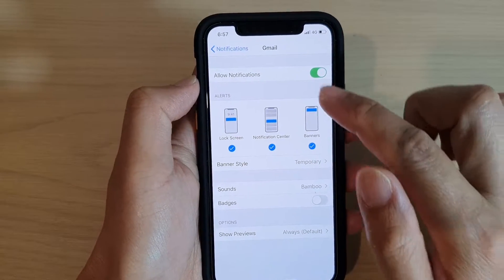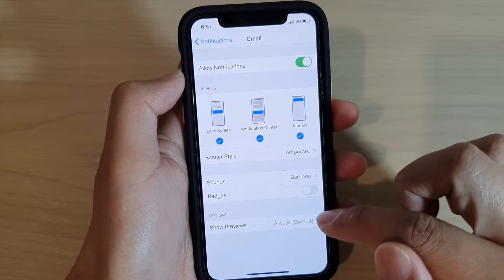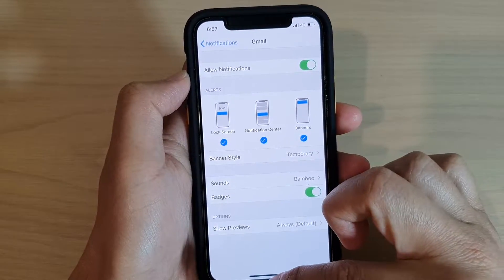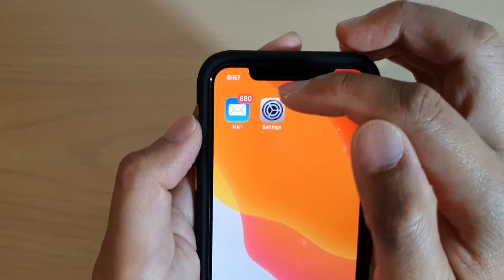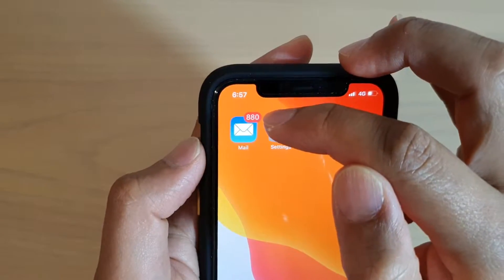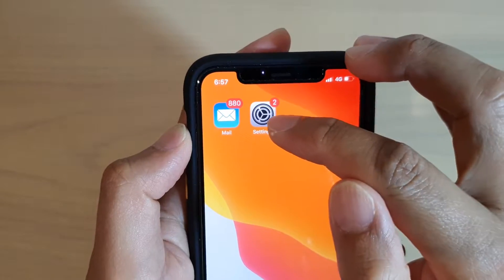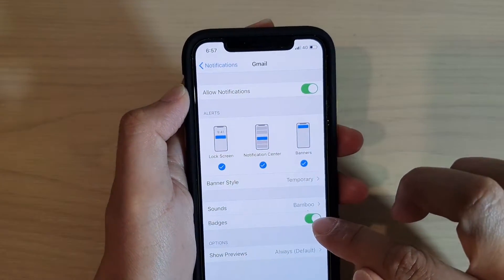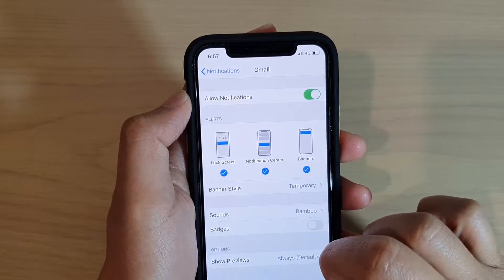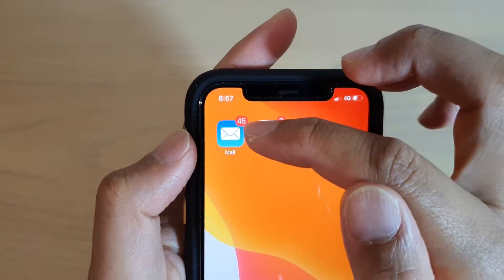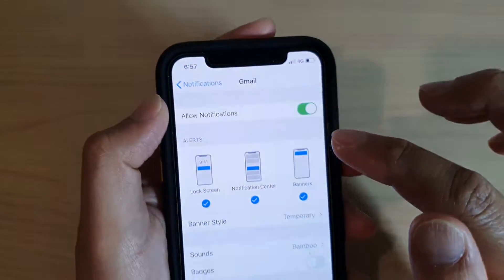Here in Gmail, I'm going to turn off badges and I can turn it on. You can see at the moment in the mail app I have 880 mails available, and if I go into settings and turn off badges for Gmail, you can see now it's going down to 45. This 45 mail is from the other two accounts, Yahoo and Outlook.